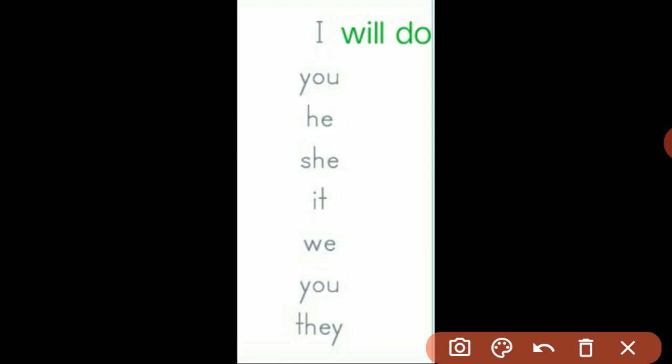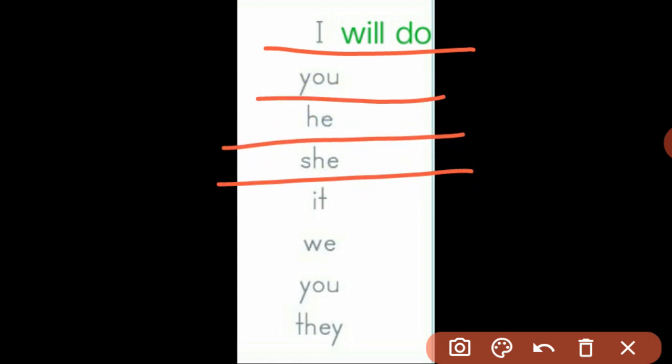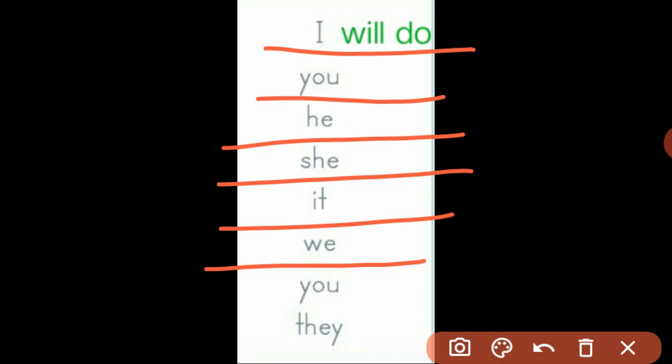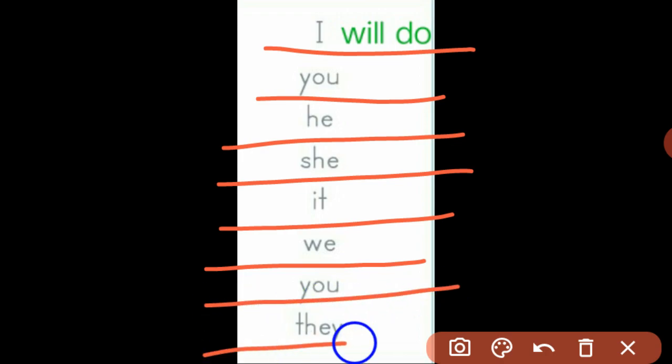So you can begin like this: I will do, you will do, he will do, she will do, it will do, we will do, you will do, and they will do. In place of he and she, you can use the names of boys and girls. In place of it, you can use any noun which may be of animal, thing, etc. And in place of they, you can use any plural noun.